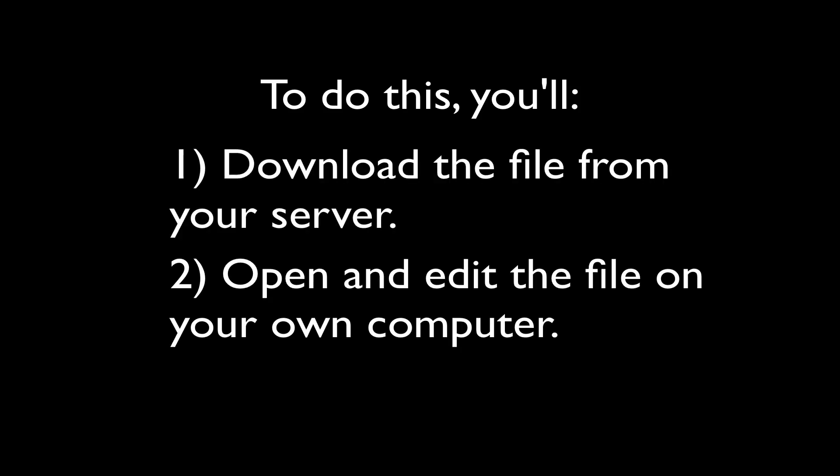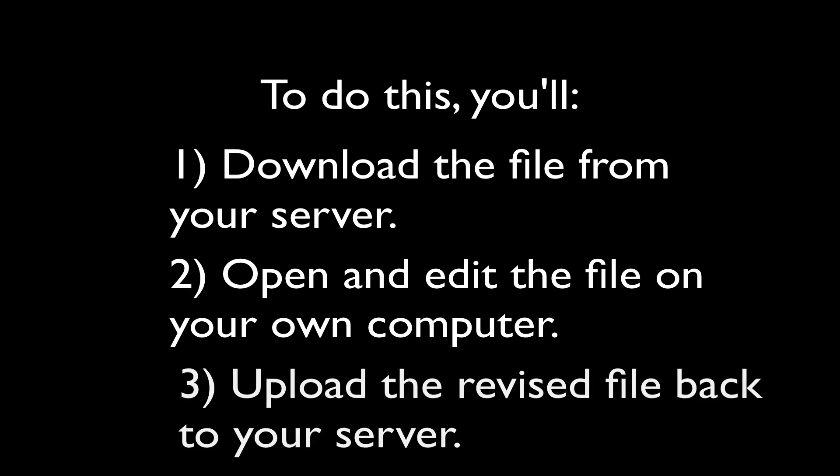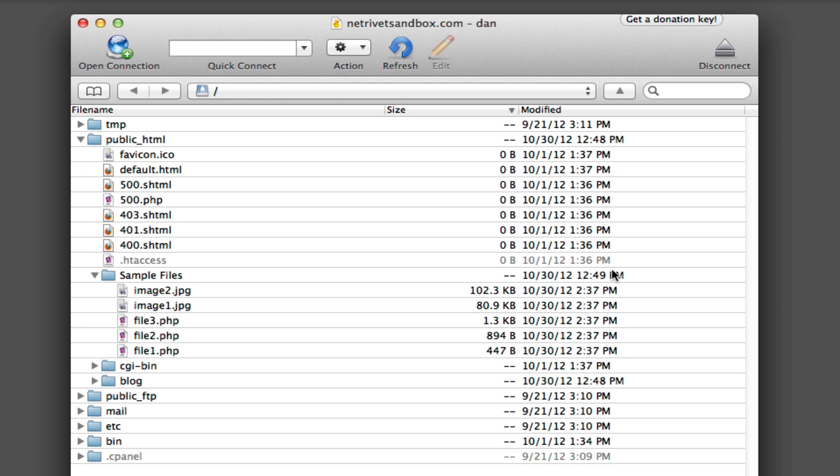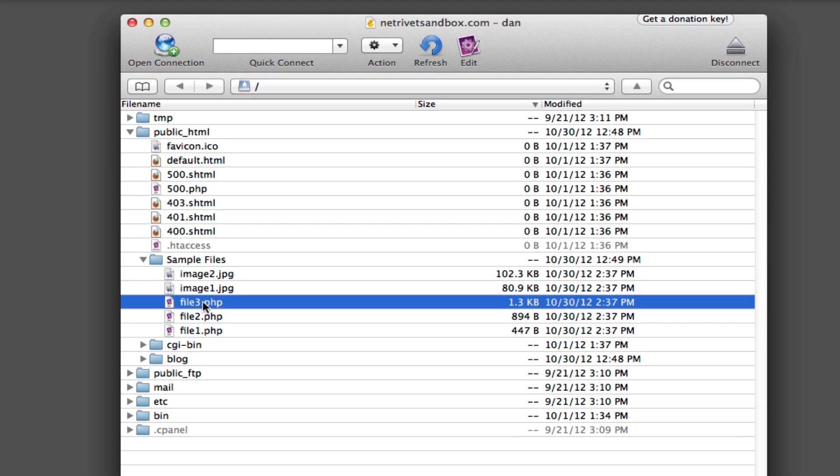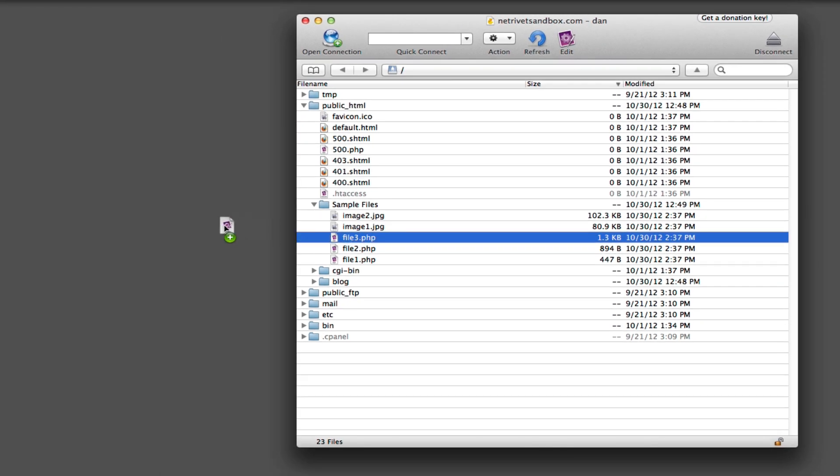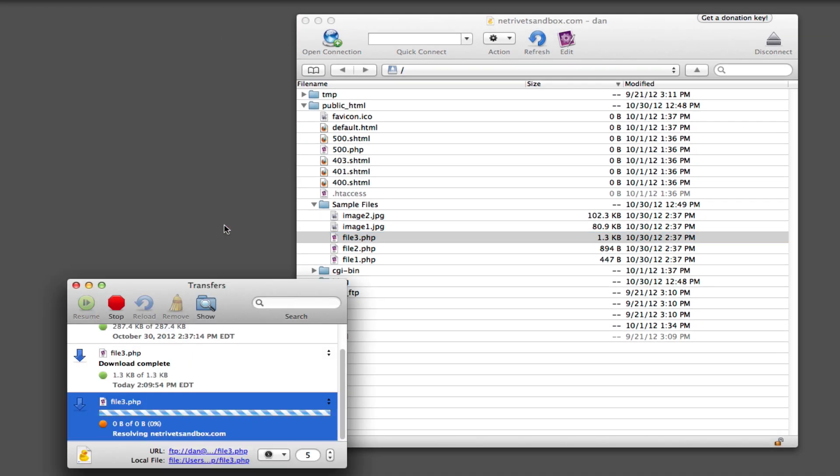The last thing we're going to do now is show you how to edit a file that's on your server. Basically the way it works is that we'll download the file from the server, open it and edit it, then re-upload it back to the server. So for example, let's say we have this file, file3.php, here on the server, and we're going to edit it. Click and drag it to your desktop so that it downloads to your desktop.